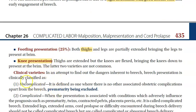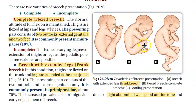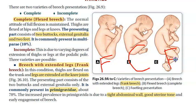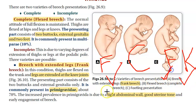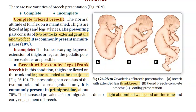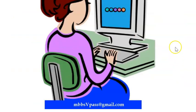There is also a knee presentation, though we won't go into the details. Under complete breach you have flexed breach - that is the one complete type. The three incomplete types are: frank breach, footling presentation, and knee presentation. Frank breach is incomplete, and it is just one of several types of incomplete breach.